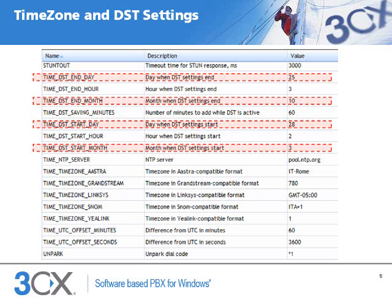Finally, the phone will need to know the start and end dates for daylight savings time, and the number of minutes to add when it is in effect. The variables for these dates are Time DST Start Month, Time DST Start Day, Time DST End Month, and Time DST End Day.